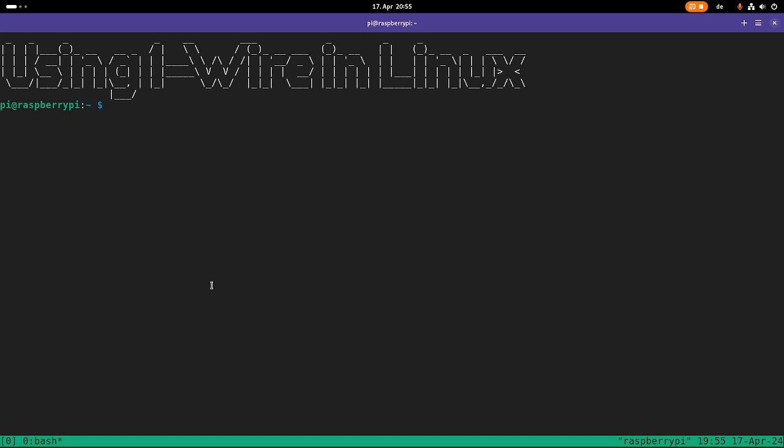Hi, in this video I want to show you how to use the OneWire bus in Linux. But first let's talk about what is OneWire and then I will show you how to use it.